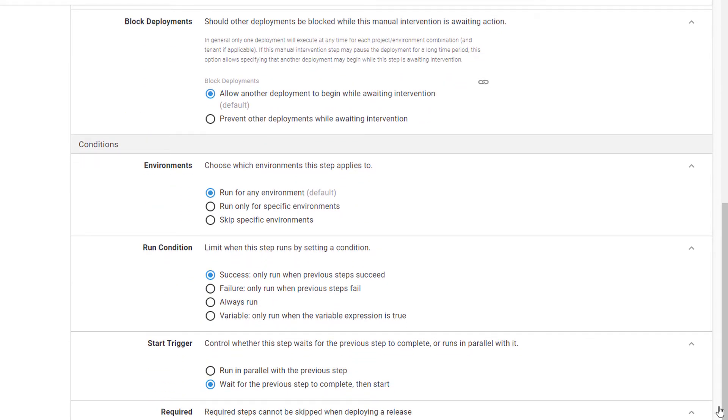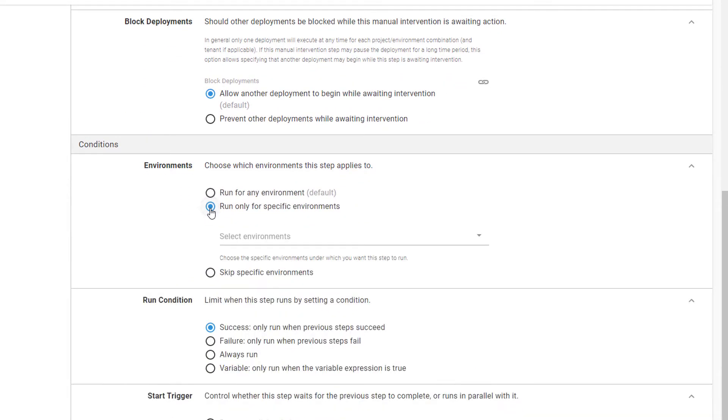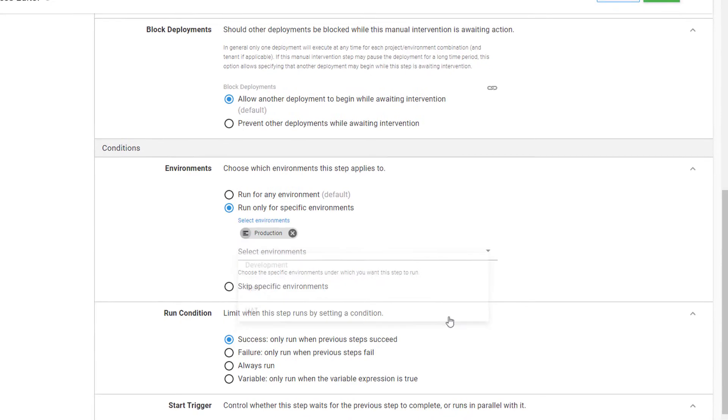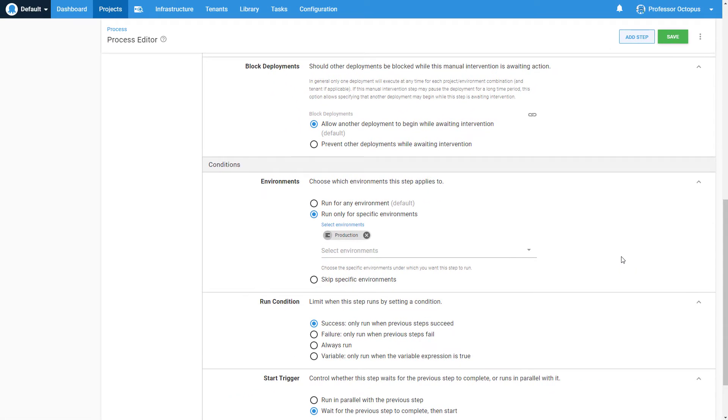Lastly, since we only want this step to run when deploying to production, we'll select Run Only for Specific Environments and choose our production environment.